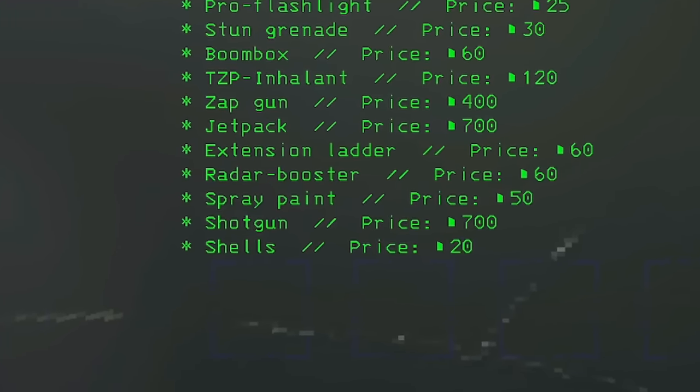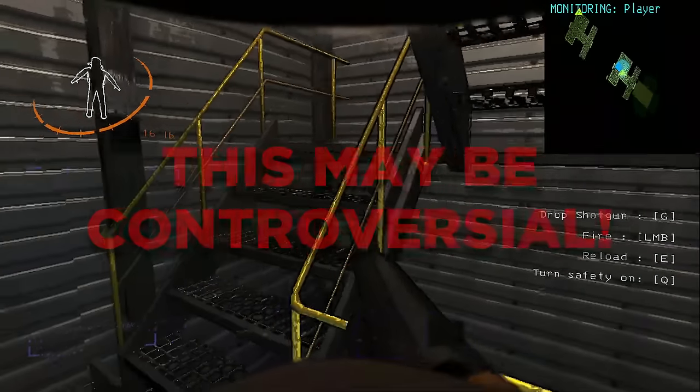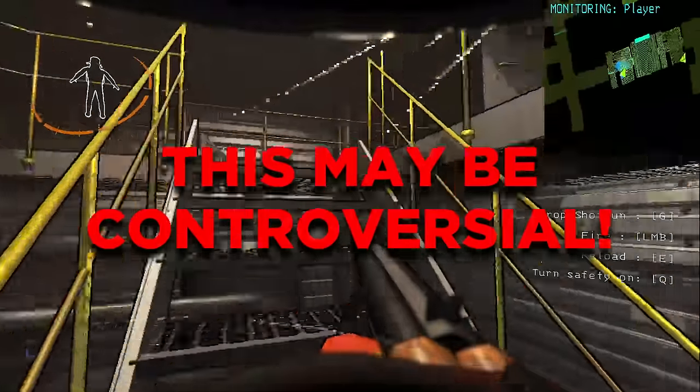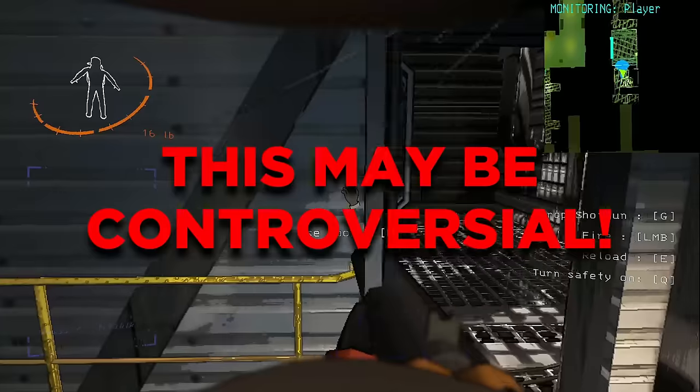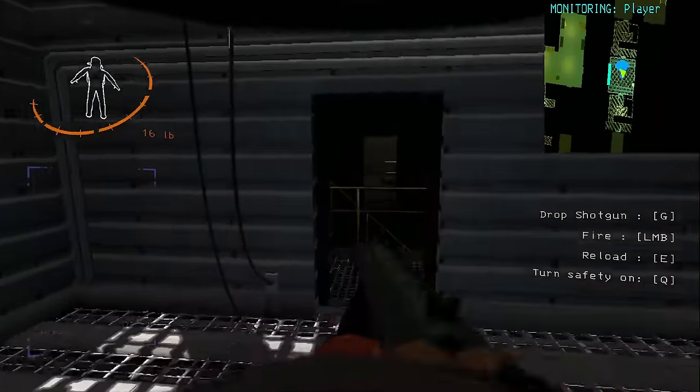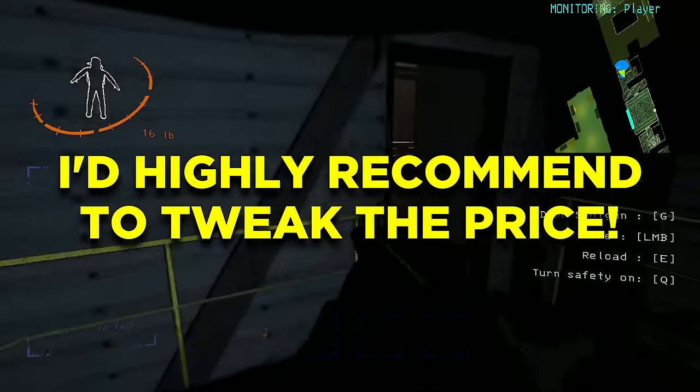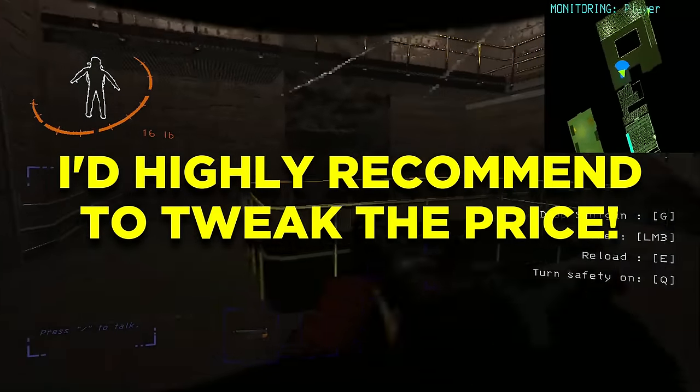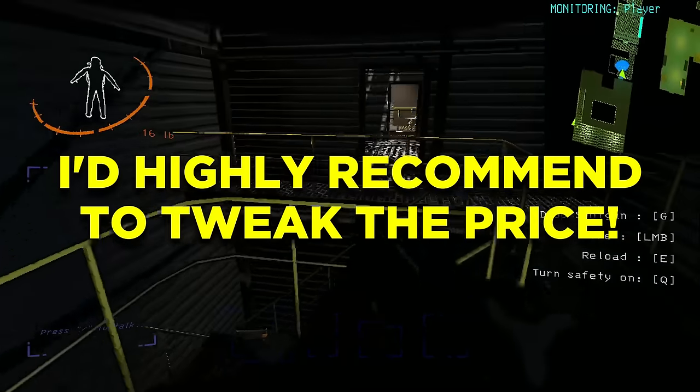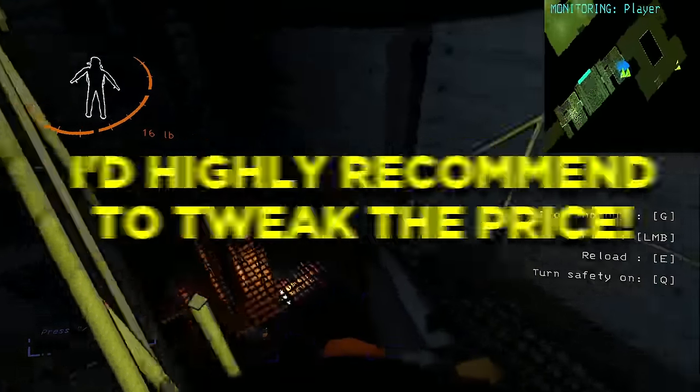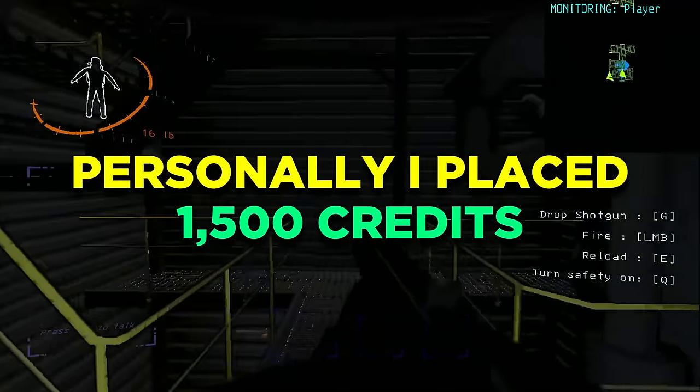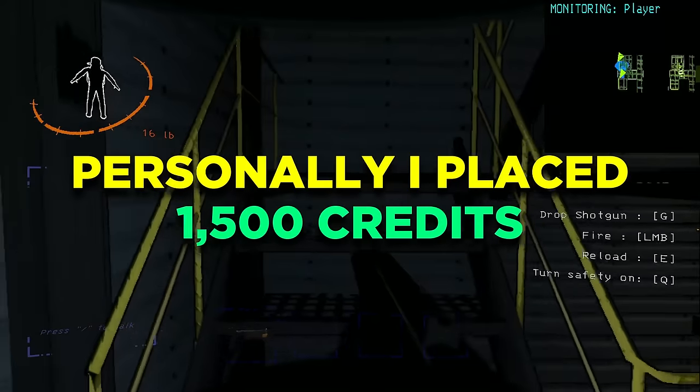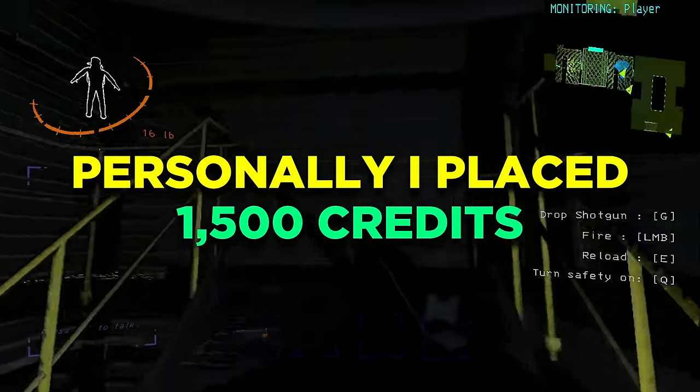I understand that making the shotgun purchasable might be controversial as it is a really special item that can only be obtained by those who dare to challenge the nutcracker. Which is why if you want to get this mod, I would highly recommend for you to head into the config files and edit the mod itself and place it at a very high price, something like 1500 credits so it's not too cheap.